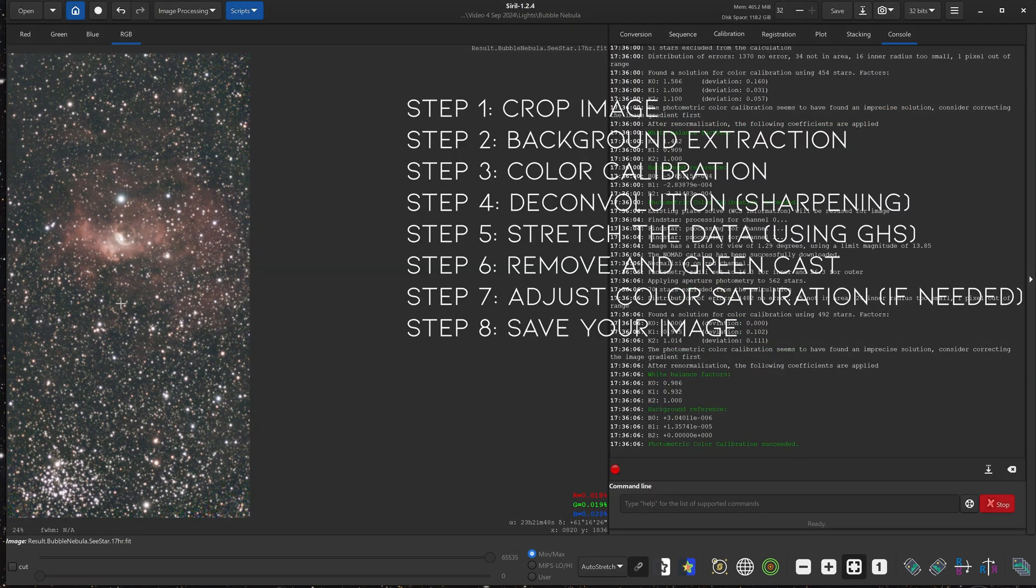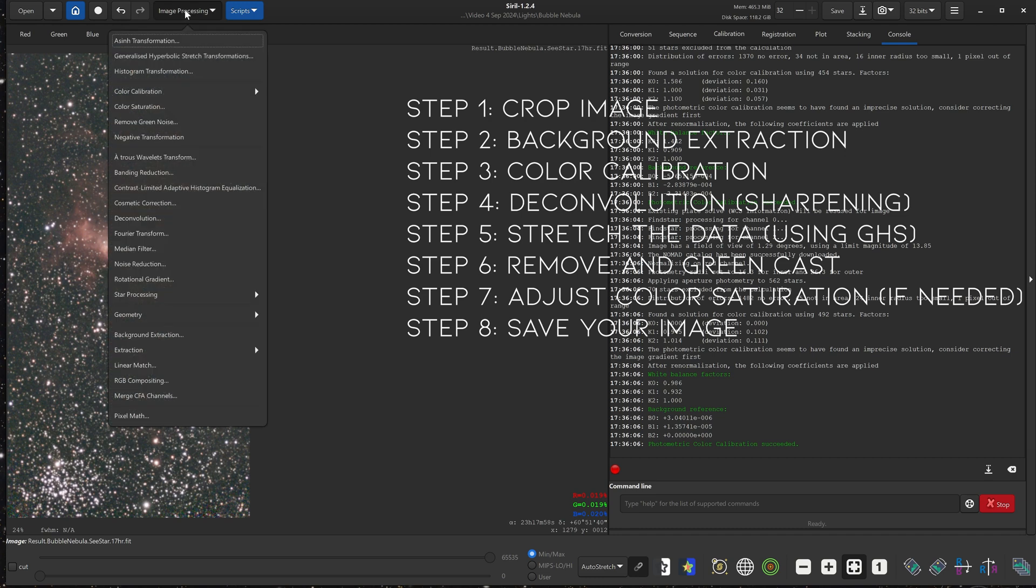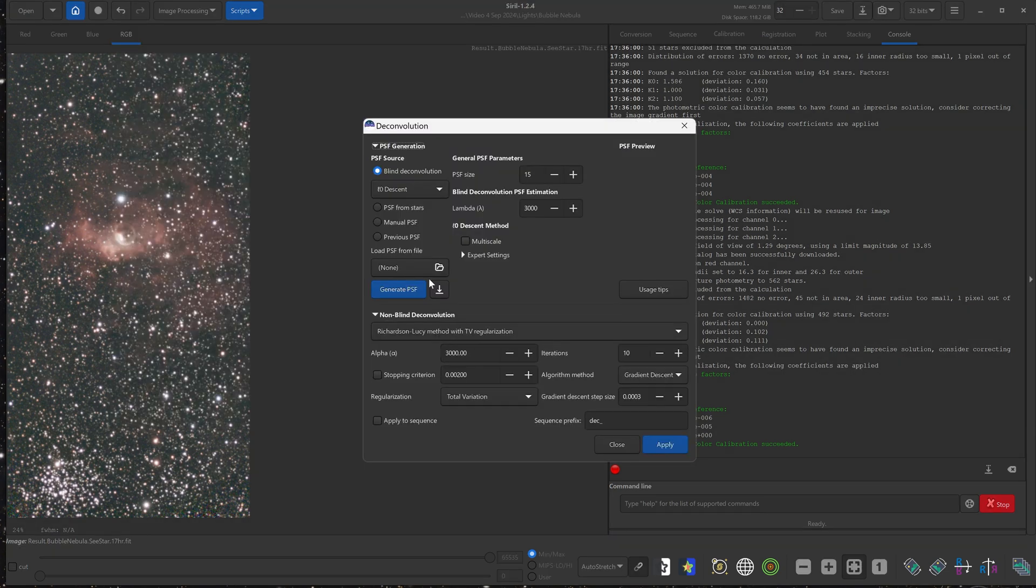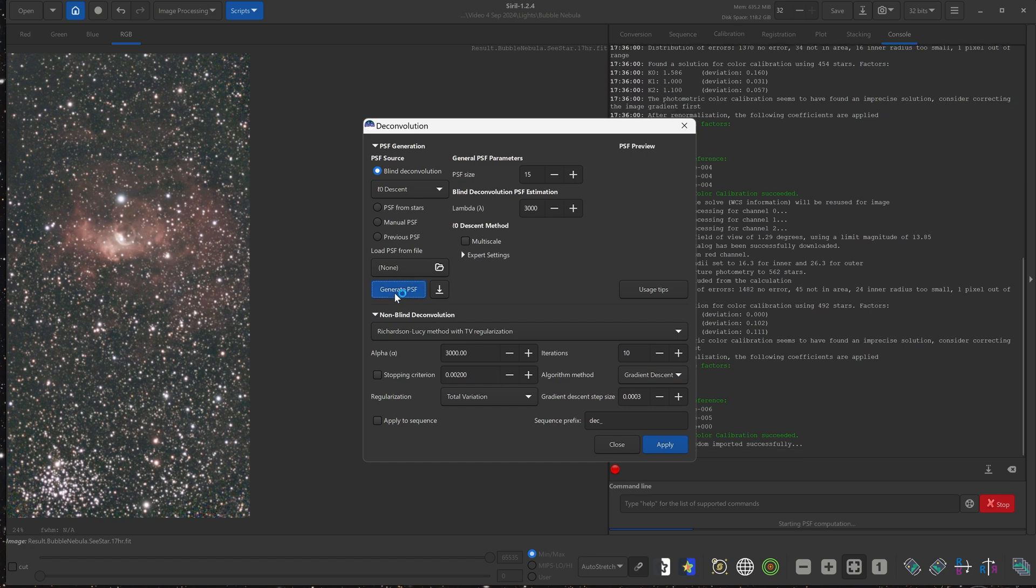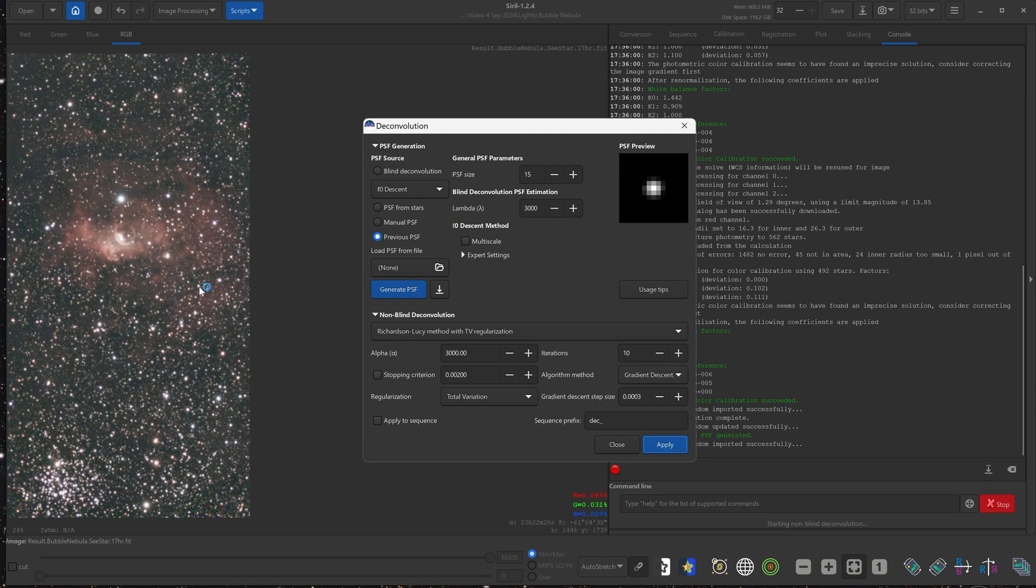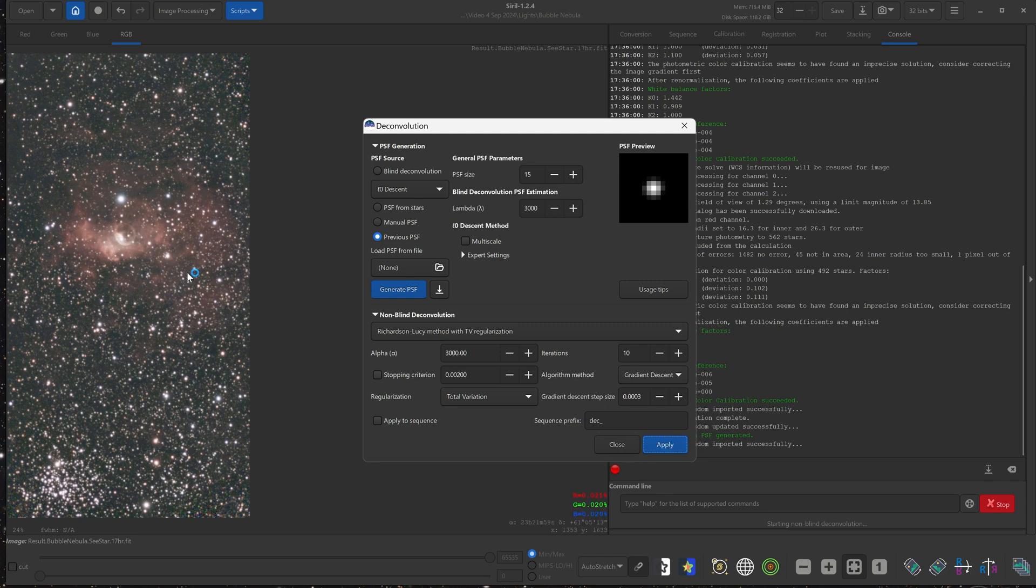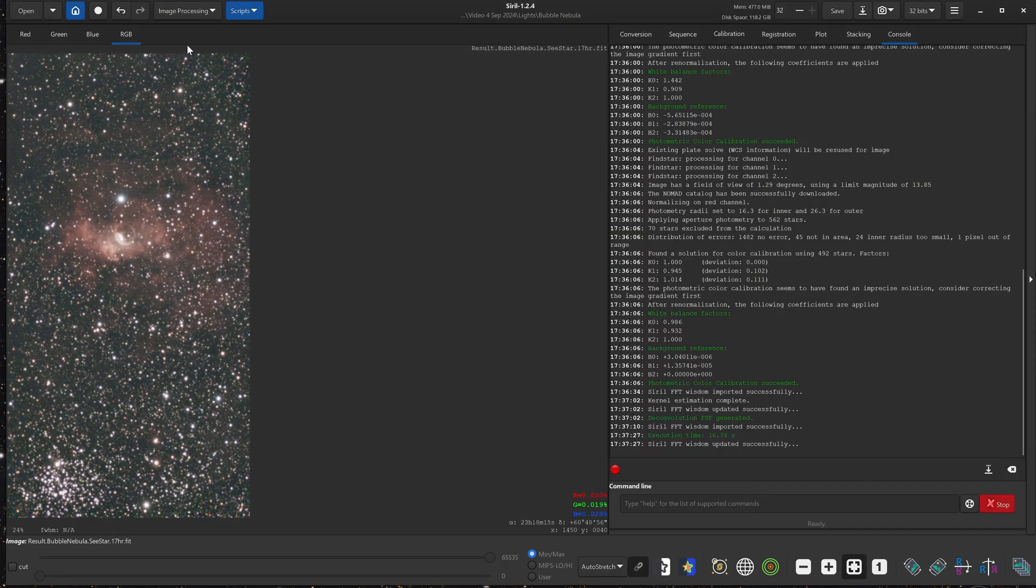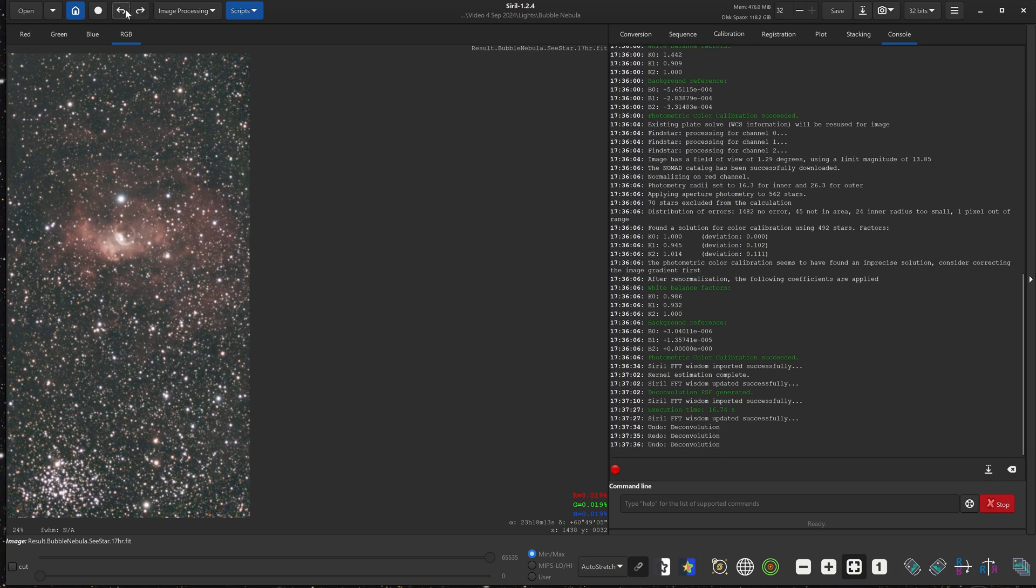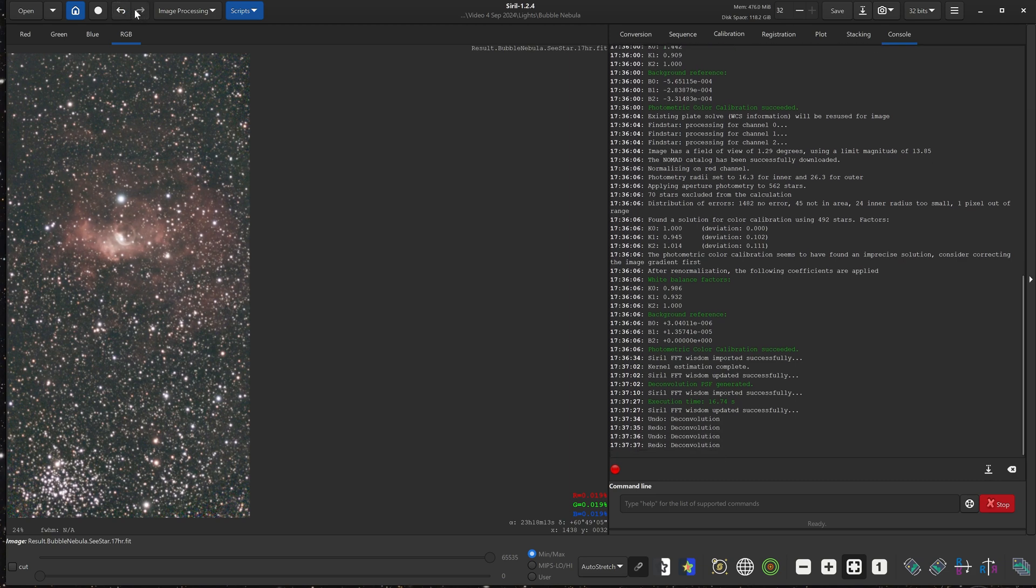Next, we are going to deconvolve the image, which means we're going to make it a little bit sharper. So go up to image processing again, go to deconvolution, and we will leave everything as is, as a default, just click generate PSF. And all we need to do here is click apply. The default settings should work pretty well. Now we can click close. We can check a before and after. Not a huge difference, but it does make a slight difference, slightly sharpens the image.